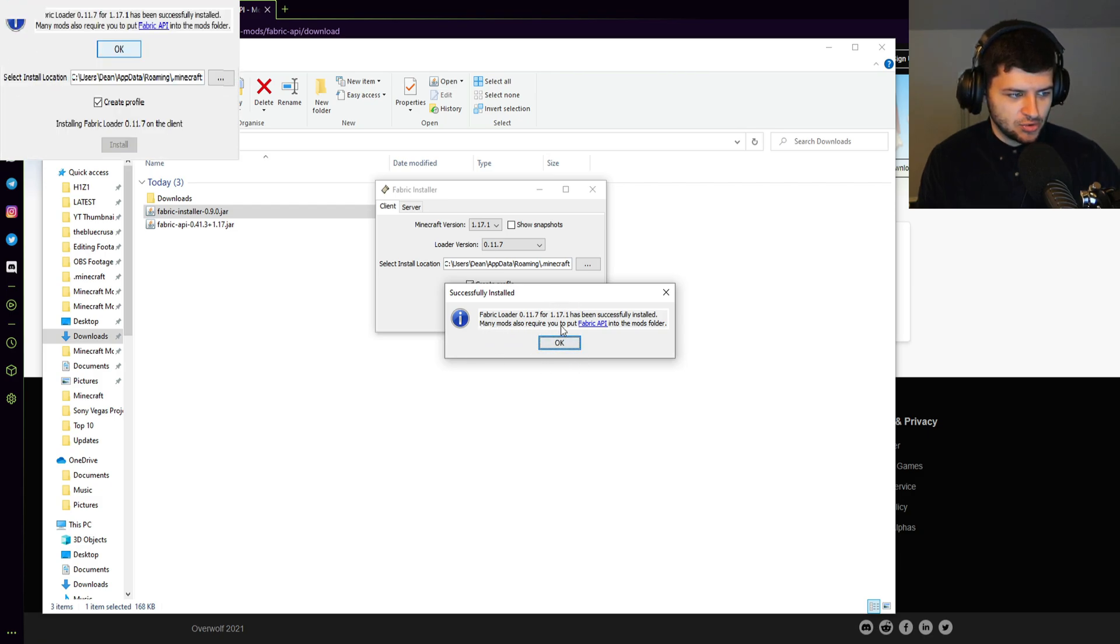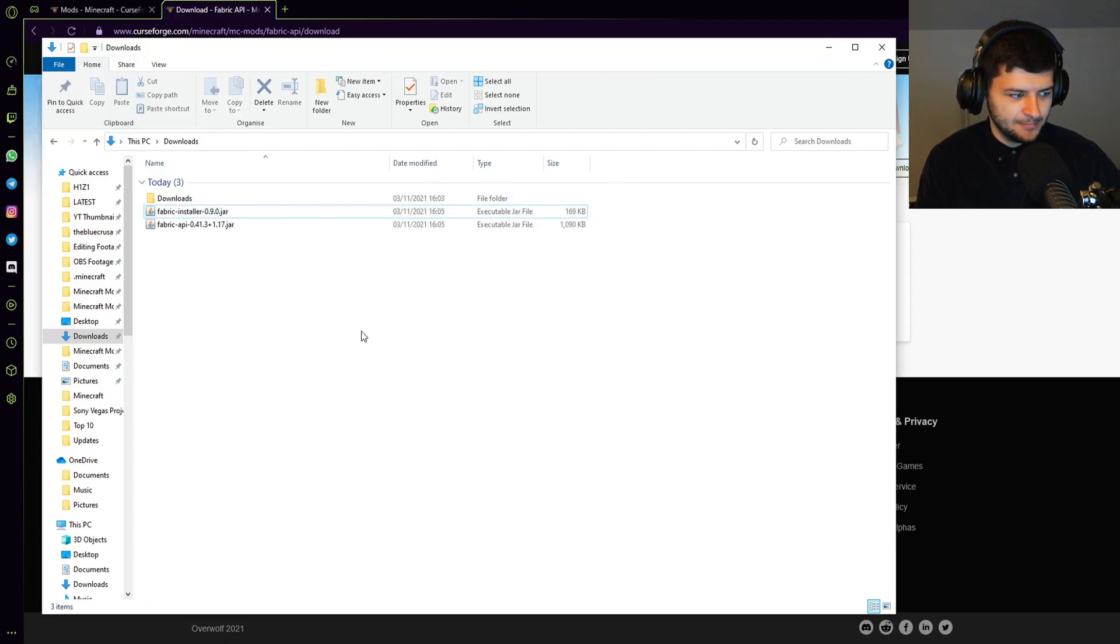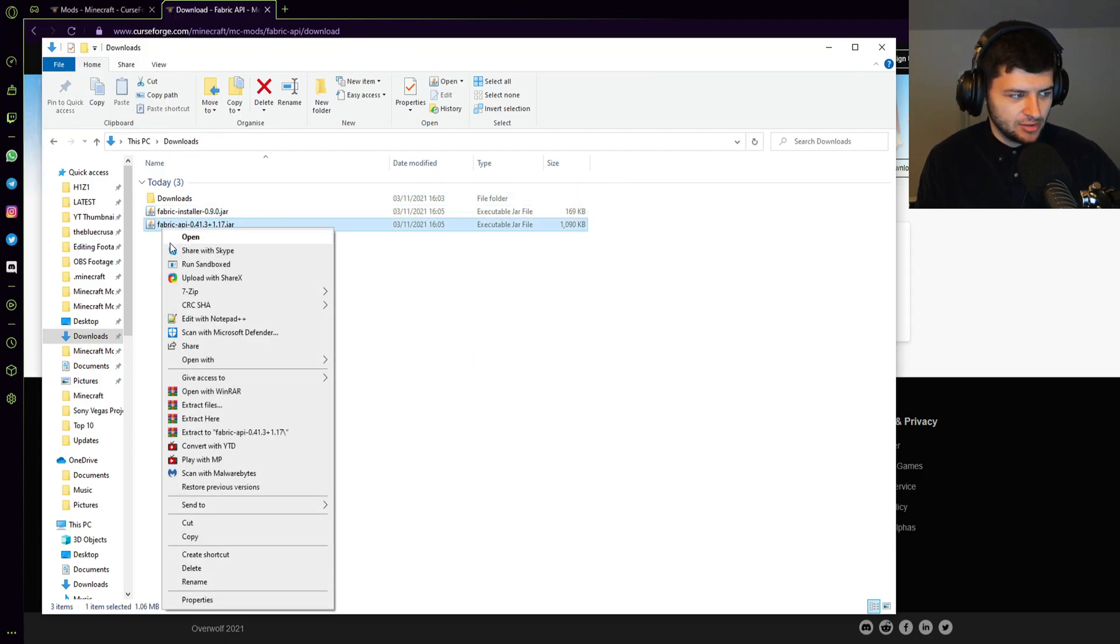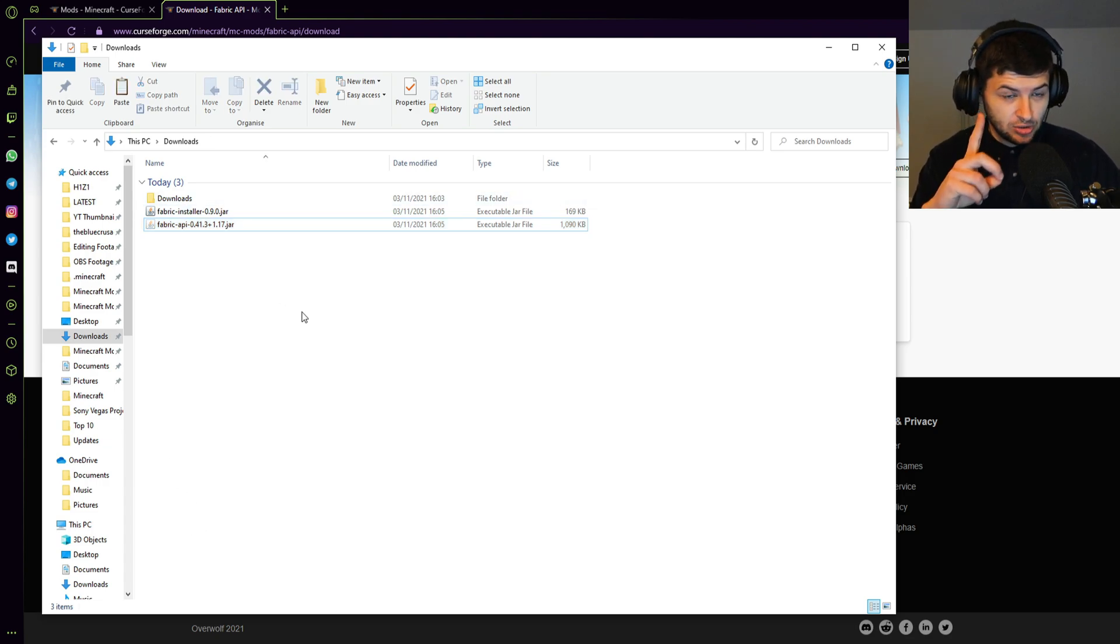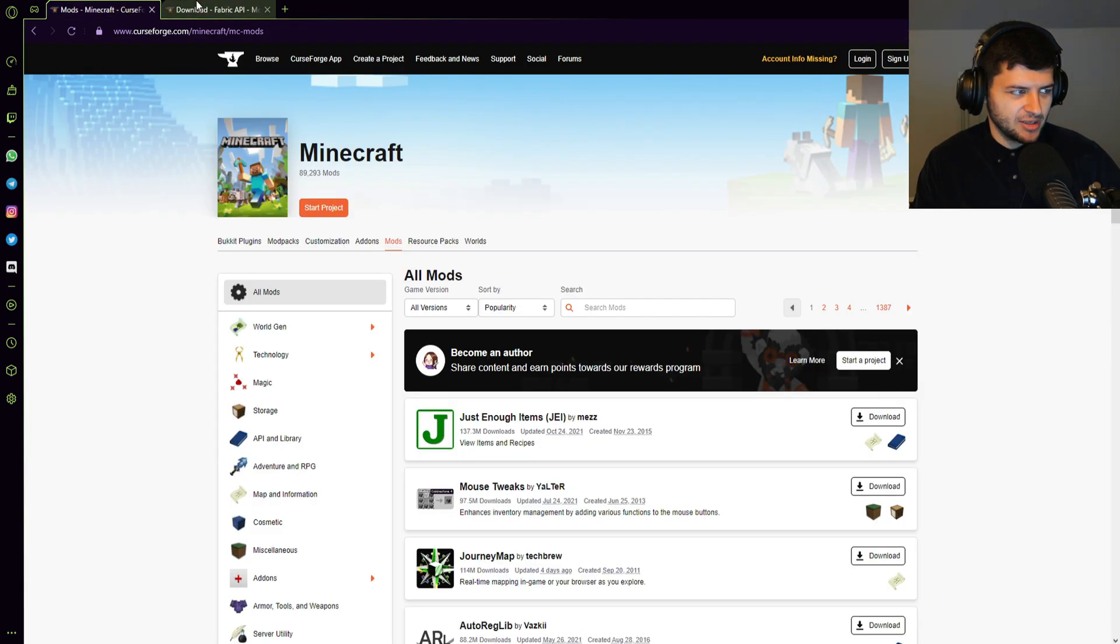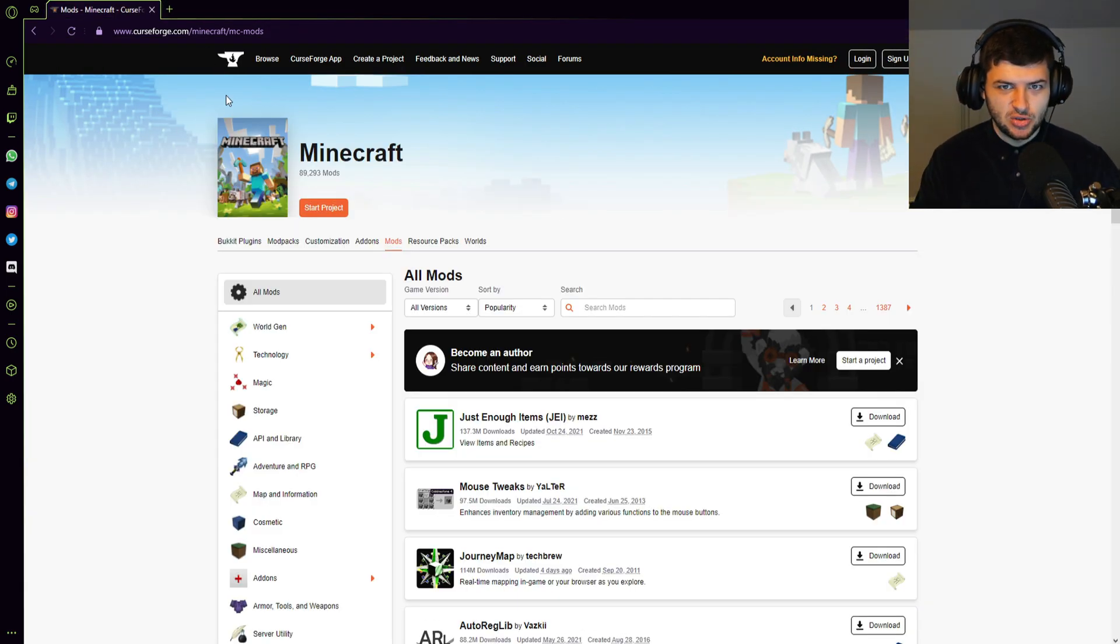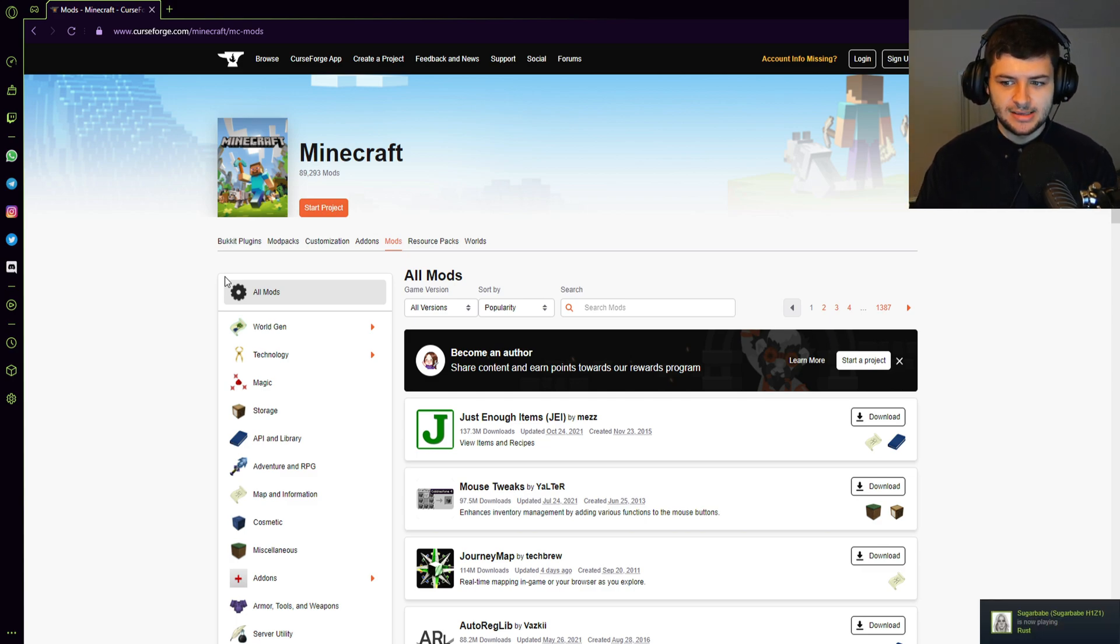And like it says, many mods also require you to put the Fabric API into the mods folder. So we can close this now. And what we need to do is right click on the Fabric API we just downloaded and press cut and we're going to copy it over. But first, we're going to install a mod, because there's no point in installing the Fabric API, which is technically a mod too, and then download more mods and then repeat the process. We may as well all do it at the same time.